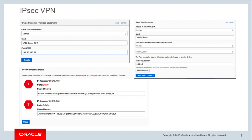Once the IPSec connection is created, you'll see multiple IPSec tunnels listed, each with a public IP address and a secret key. You provide this information to your network engineer to configure the actual on-premises router. The public documentation also includes configuration guides for a number of different on-premises router models.